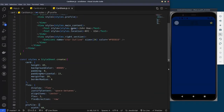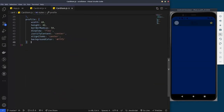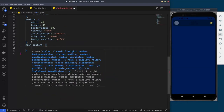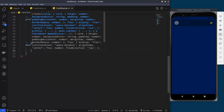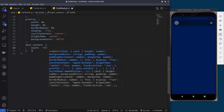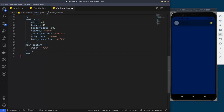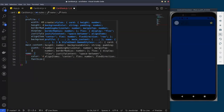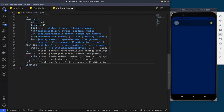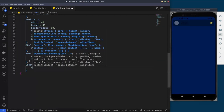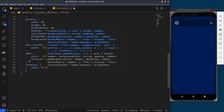For the main content section we want the width to be 70 percent. For the name text we'll set the color property to white and font size to 16 to make it a bit bigger. For the location text, we'll do something similar — set the color to white.